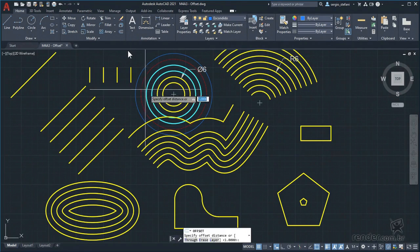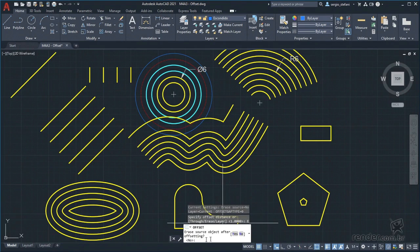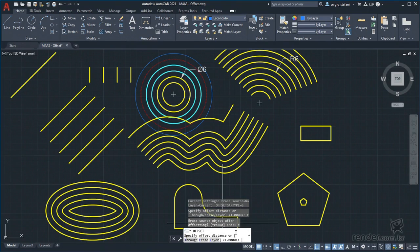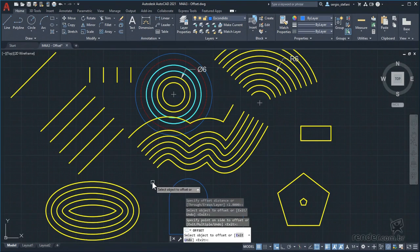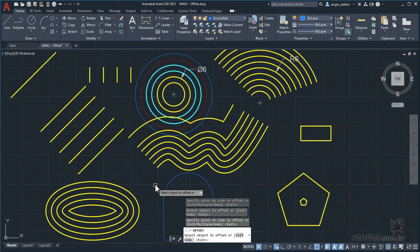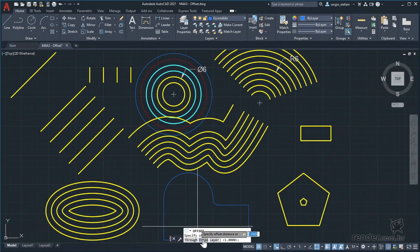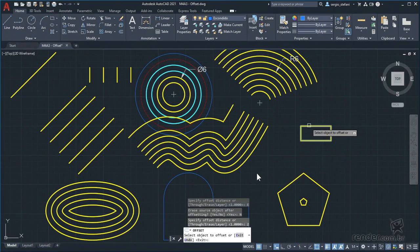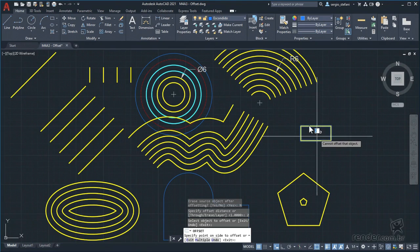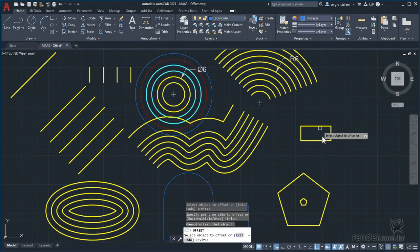Finally, we activate the offset command and explore the erase option. By default, AutoCAD preserves the original object. If we click yes, it means we want to delete the original object when the parallel copy is made. We click yes, confirm the distance, then select this polyline, move the mouse to the desired side, and click. See that the original object has been deleted and the parallel copy was created in the current layer. We cancel and reactivate the command. We define a measure of 2 and select this rectangle, which is considered a single object. AutoCAD tries to calculate all parallel lines simultaneously, and when it is not possible to create the new parallel object, it simply is not created.